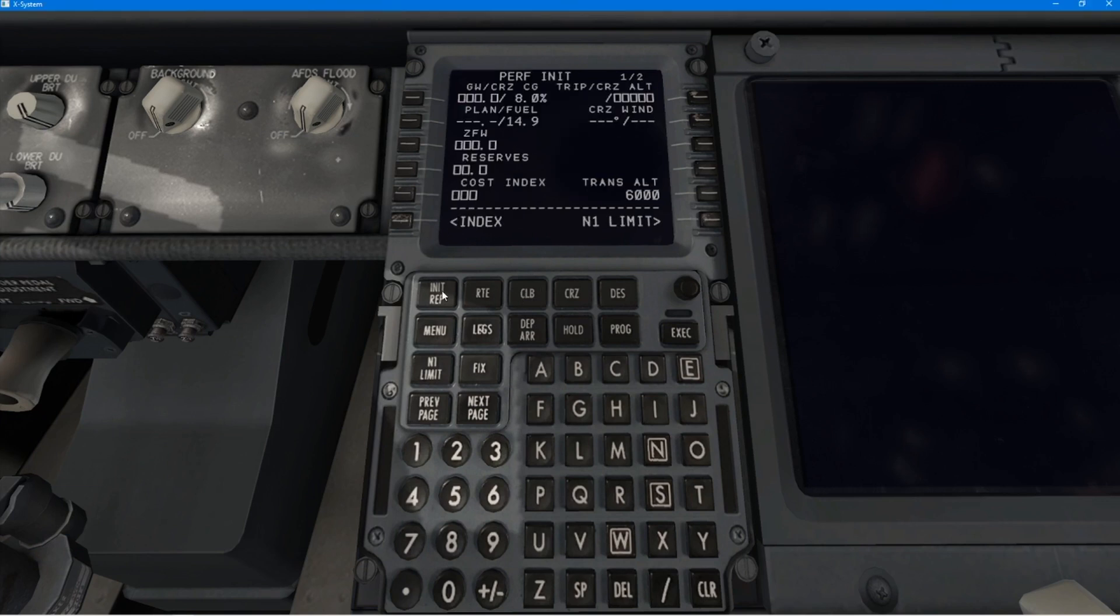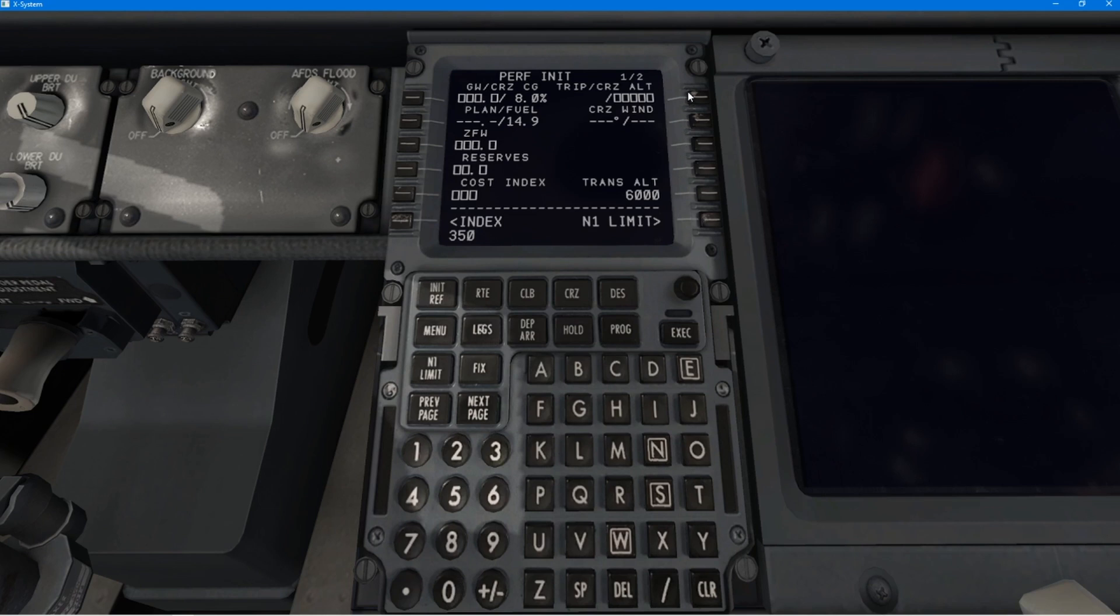So, I can put that data in now. And things like cruise wind. So, put the cruise wind in on the right-hand side.